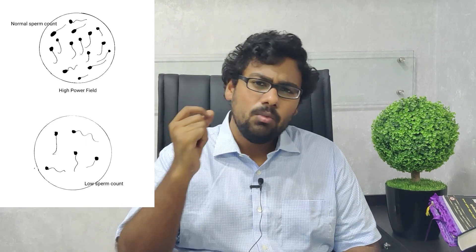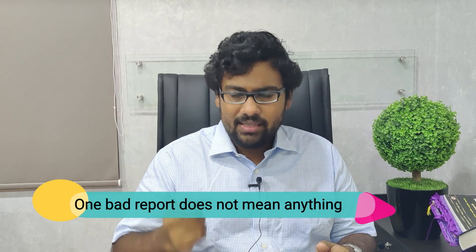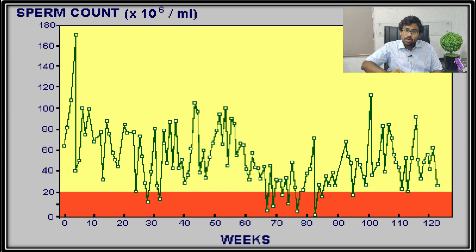A very important pro tip: just because you get one semen analysis report showing low sperm count does not mean you are strictly a patient of oligozoospermia. The WHO 2010 manual reported findings from an experiment where a single fertile father's sperm was tested over 120 days at different time points, and even for that single fertile man, the count varied from zero all the way to 120 million.